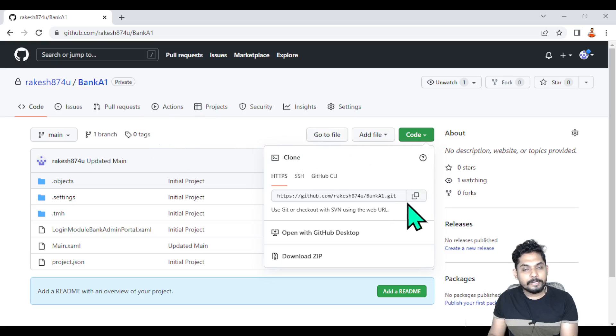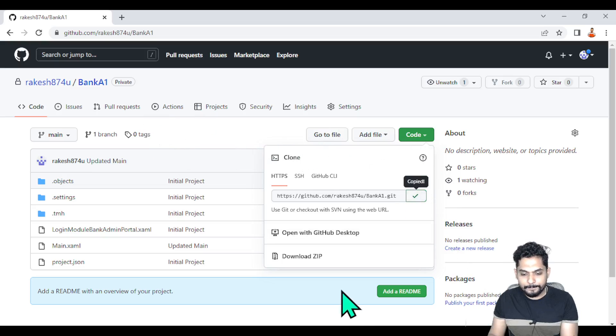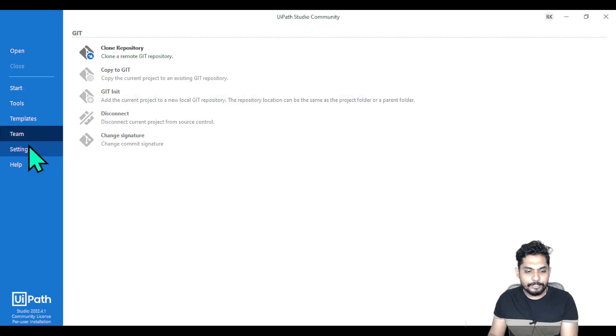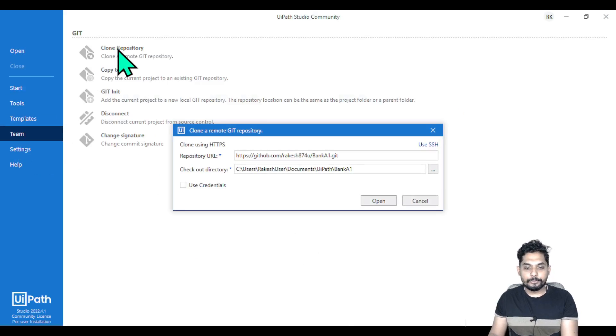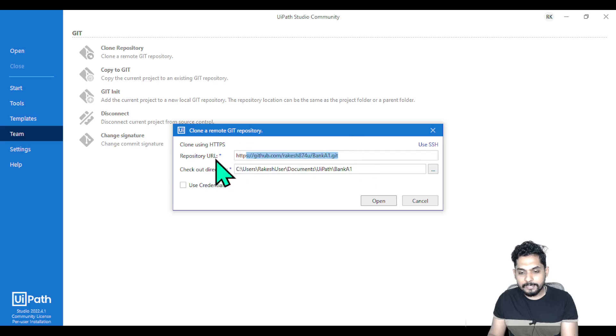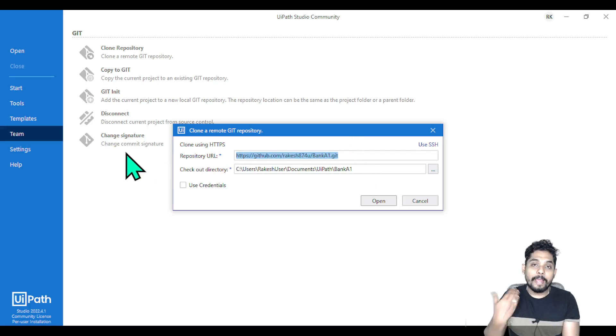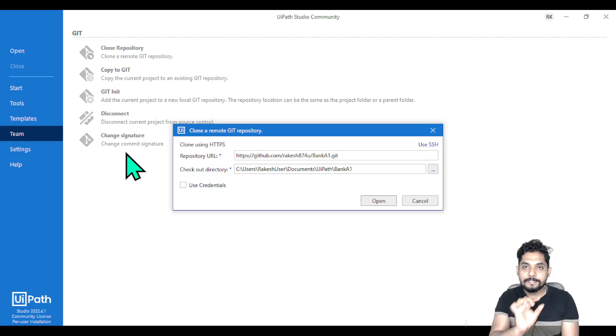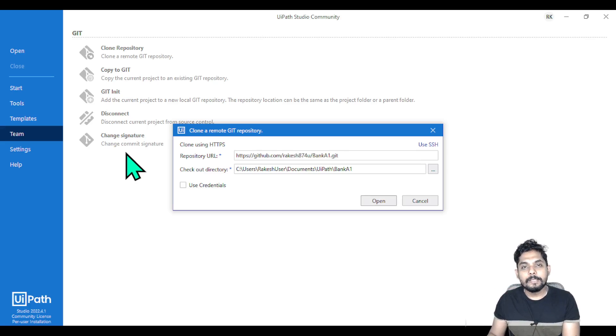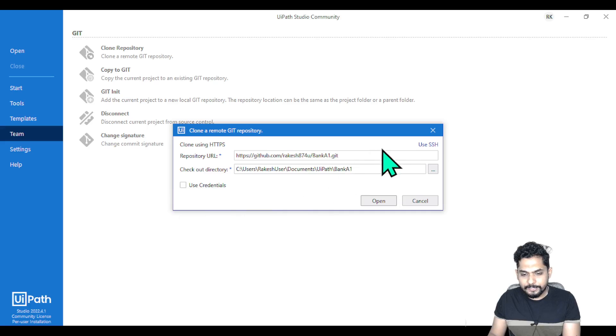Once you copy the link, go to UIPath Studio, hit Teams, and hit Clone Repository. So you've got an understanding of why you need to clone. This will be blank by default - you will paste that URL here.